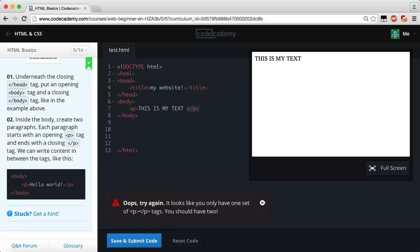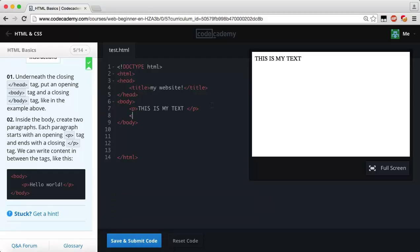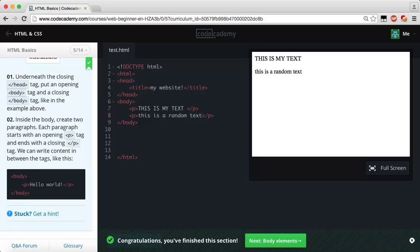Oops — 'Try again, looks like you only have one set of P tags, you should have two.' Let's make another paragraph tag with some random text. Save and submit — congratulations, we finished this section! Great work. If you made it this far, hopefully you're starting to catch on to what tags are and how to create, close, and open them. There are hundreds of tags we're going to be learning — we've already learned probably six or seven. Feel free to leave a comment below if you ever get stuck, or like and subscribe to follow the next HTML course on body elements.